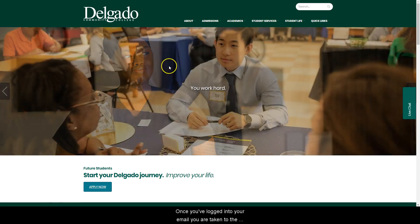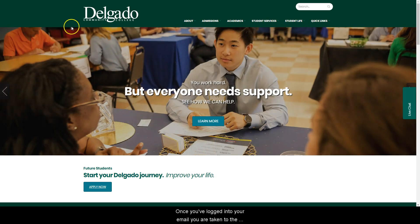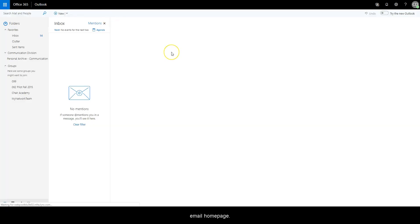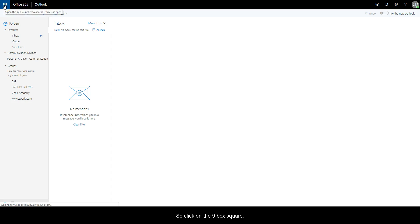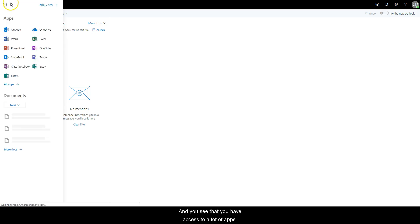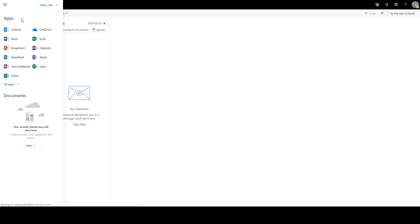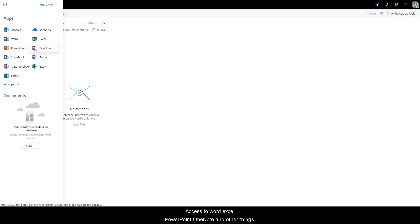Once you've logged into your email, you are taken to the email homepage. Your Office 365 software can be found in the upper left-hand corner. Click on the nine-box square and you'll see that you have access to a lot of apps, including Word, Excel, PowerPoint, OneNote, and other things.